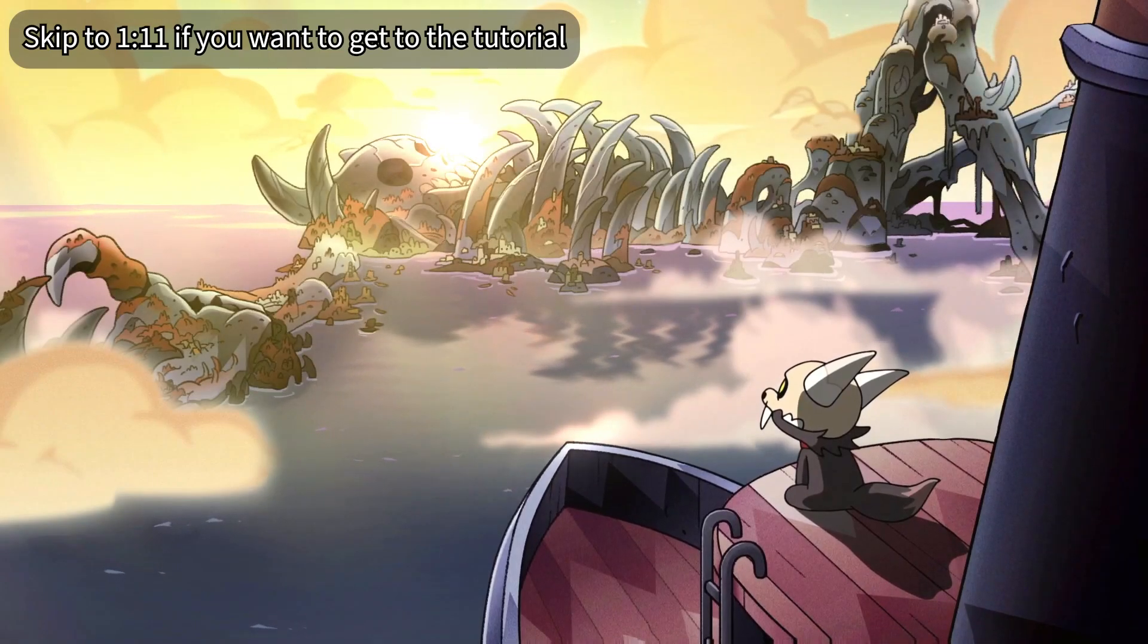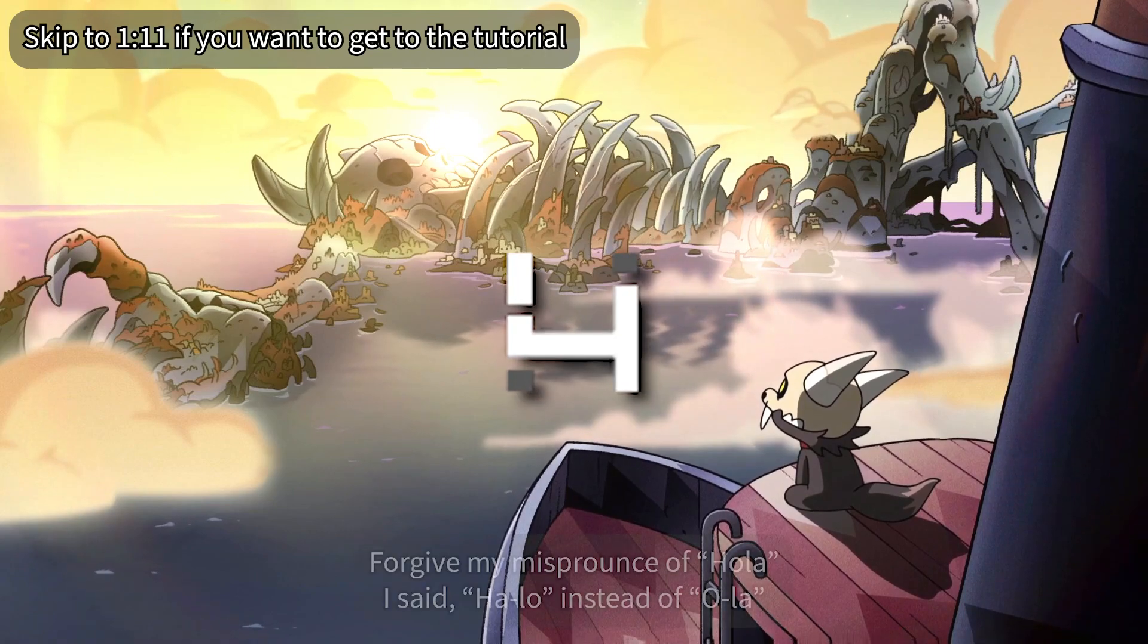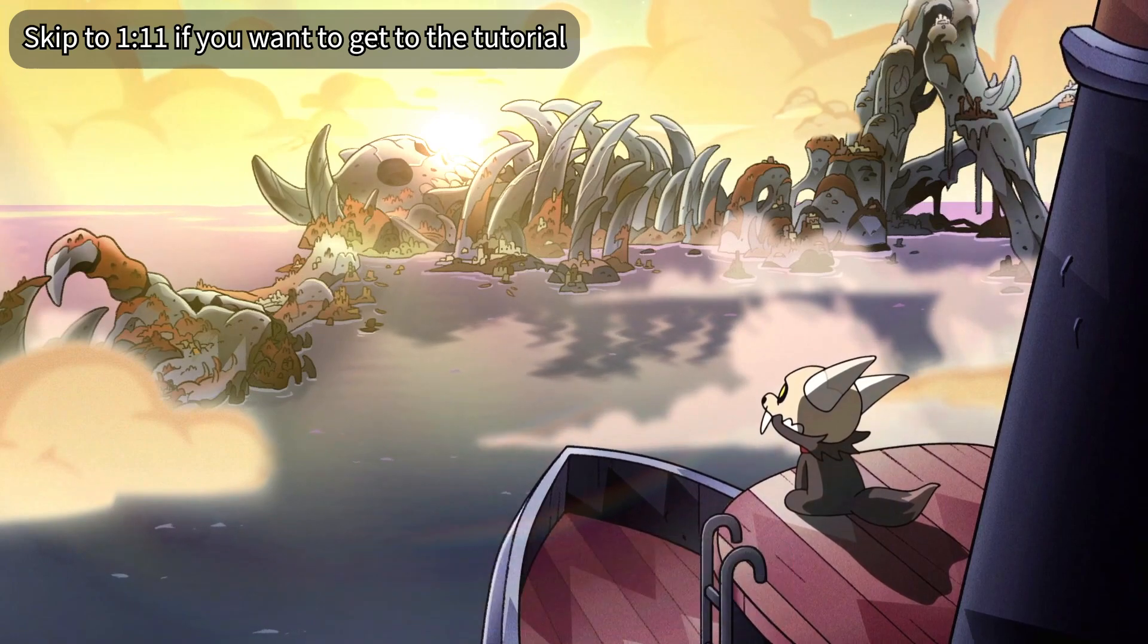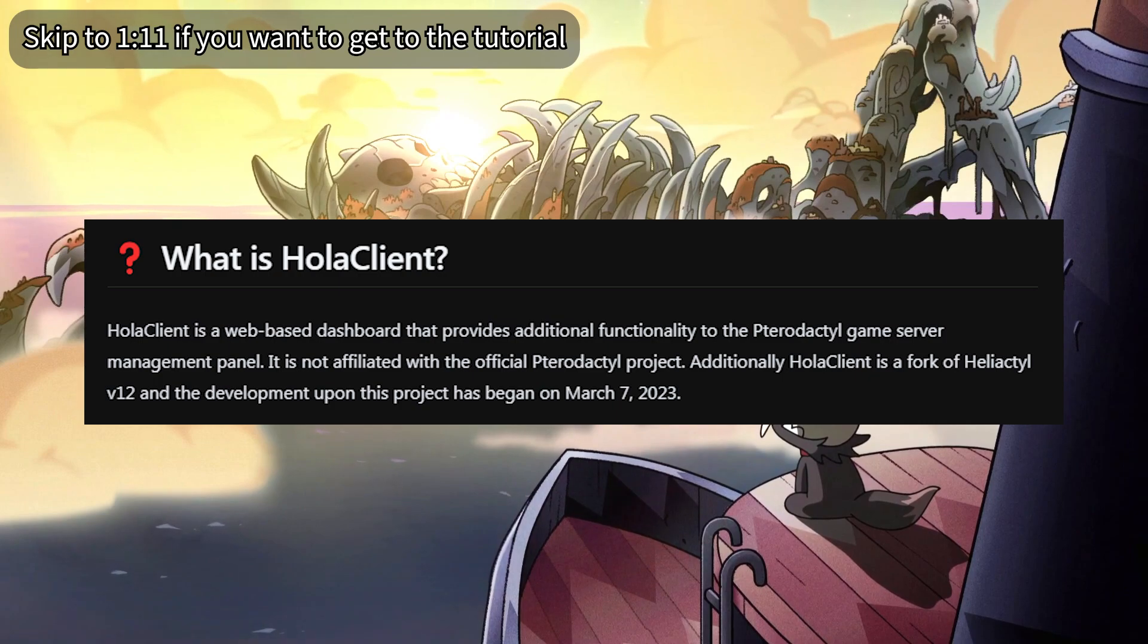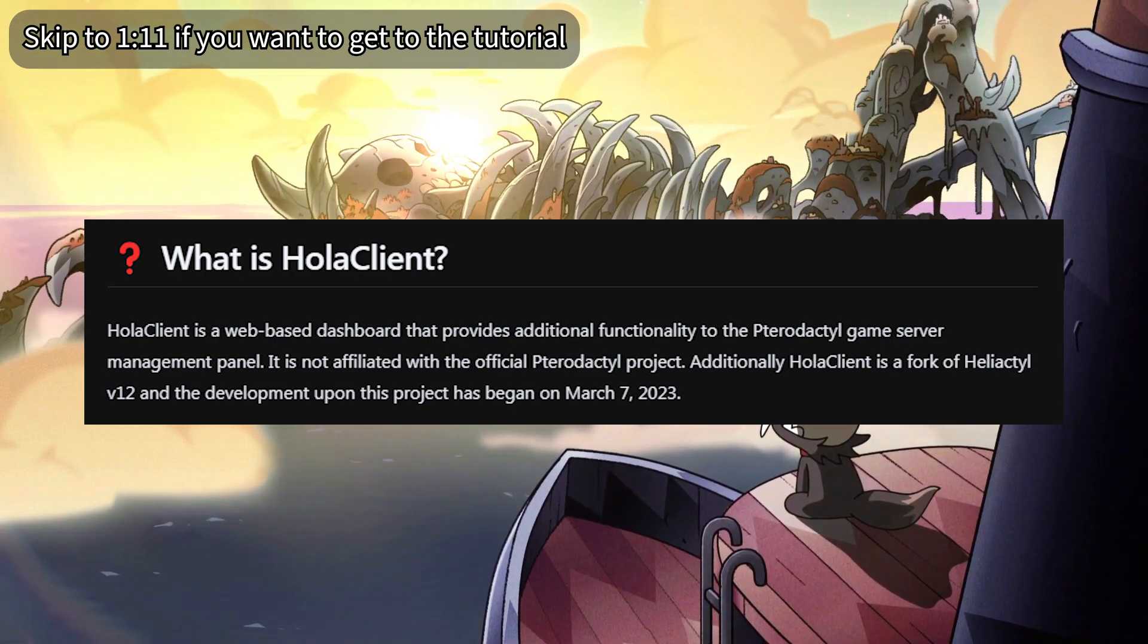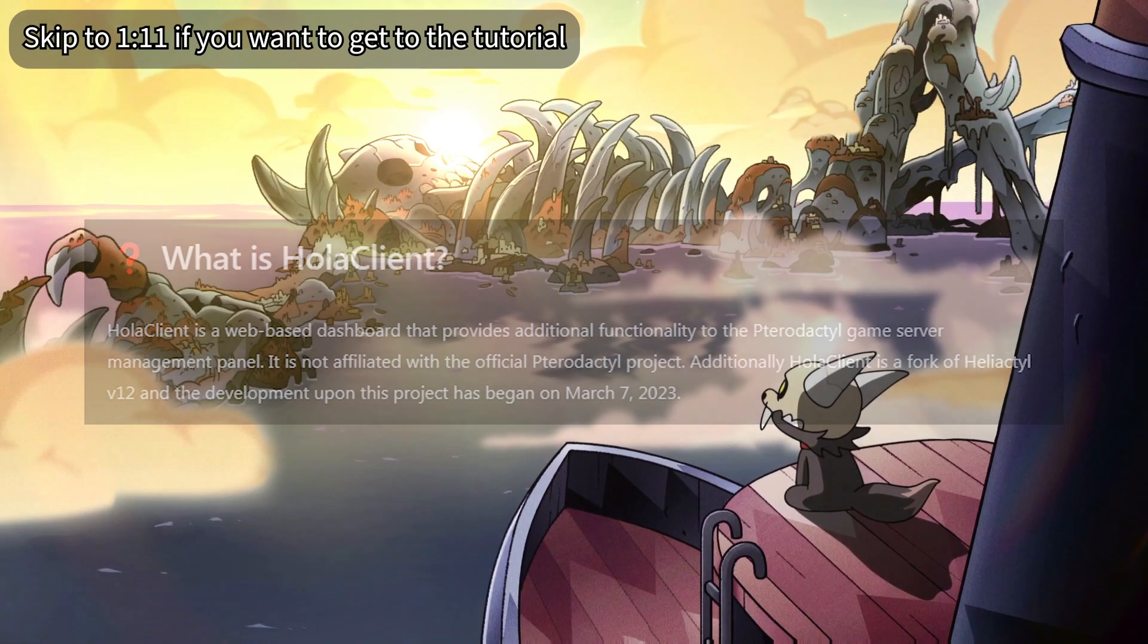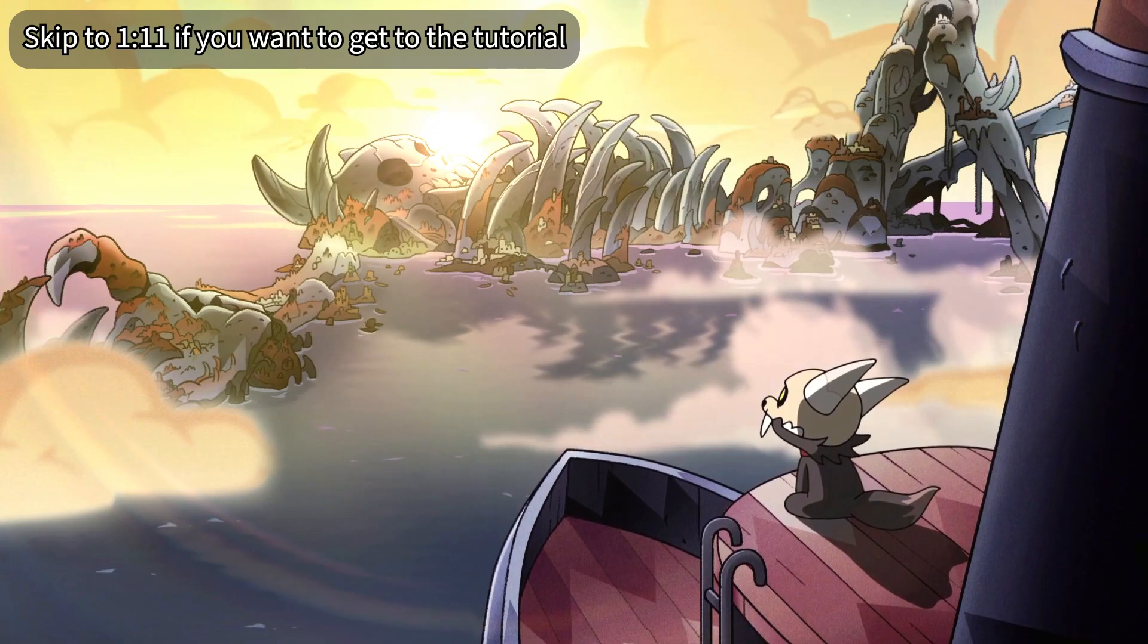Hello guys, welcome to my channel and also welcome to a new video. In this video, I will teach you guys how to set up Halo Client in your Pterodactyl panel. So if you're wondering what is Halo Client, basically Halo Client is a web-based dashboard that provides additional features in your Pterodactyl game panel. This is basically a fork from Helidactyl, which is another fork from Dashdactyl which I made a video about, which sadly has been discontinued.